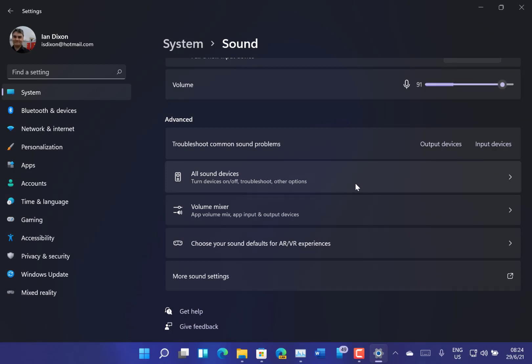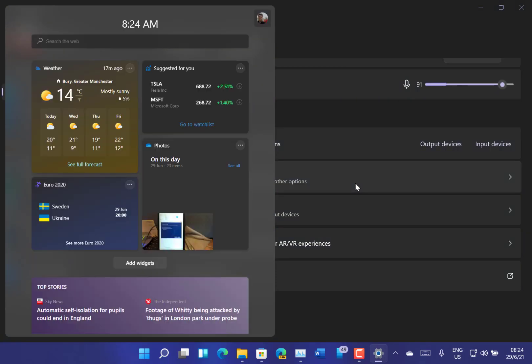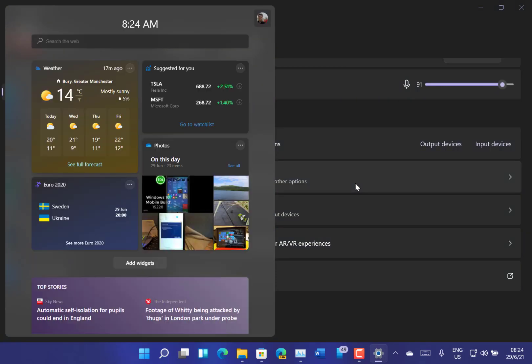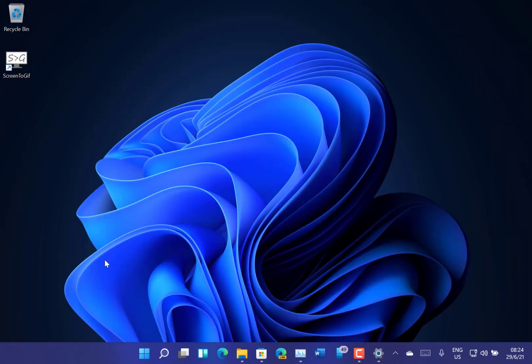Now something else which is new is Widgets. I've not tried this yet, so let's have a look at that, Windows W. This is not that dissimilar to the news and interests that you had in Windows 10.